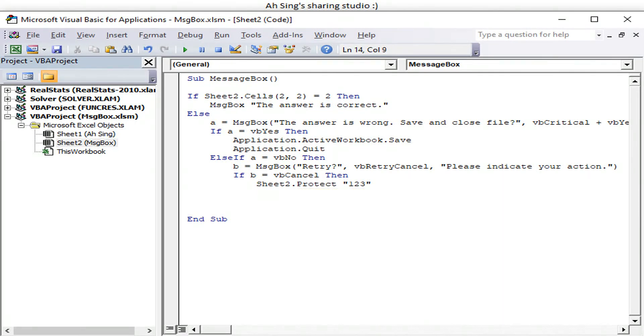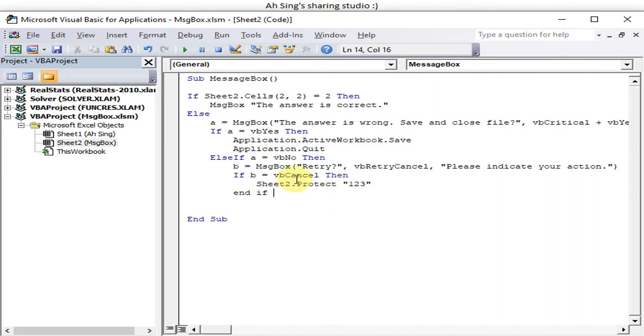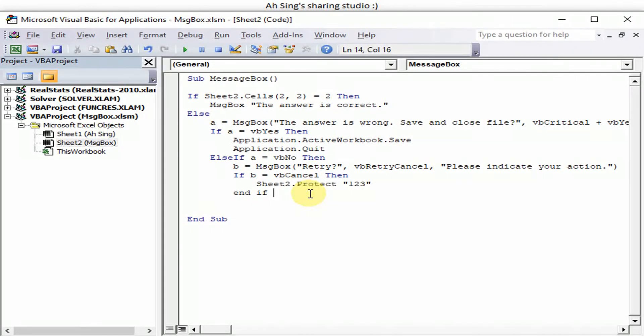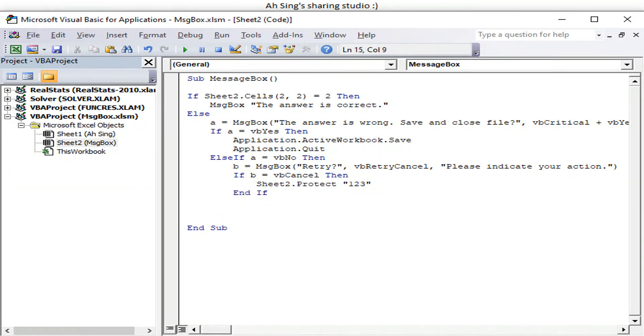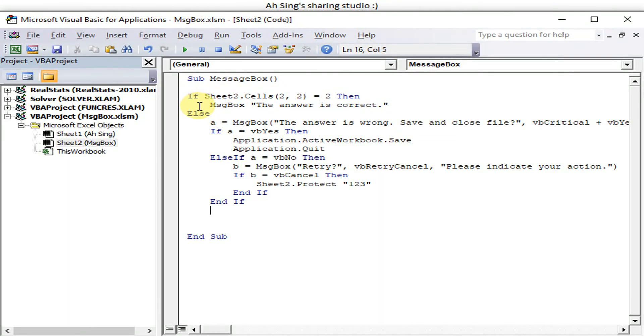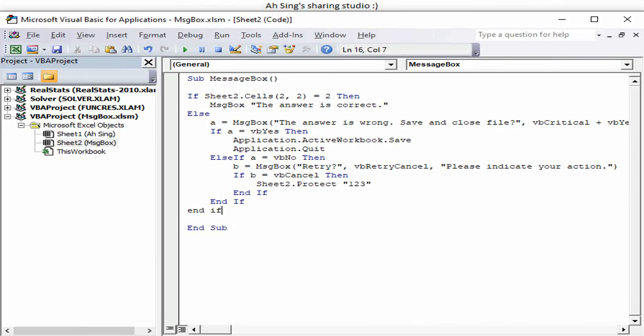Okay, if Retry, we should not have anything happen because the user would like to retry. So we start with If, we end with End If. We start with If, of course we end with End If. And also we start with If, now we end with End If. So all together we have three End Ifs. Done already, now let's go back to the Excel.